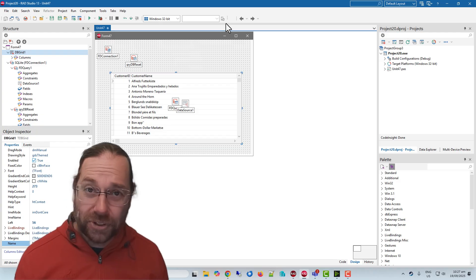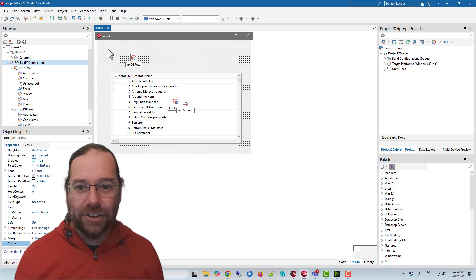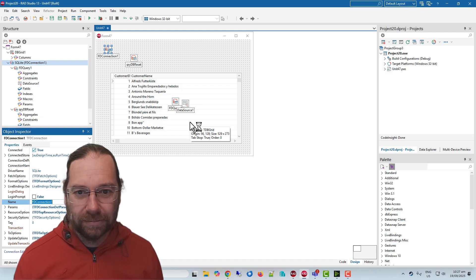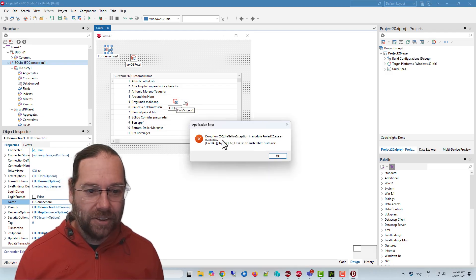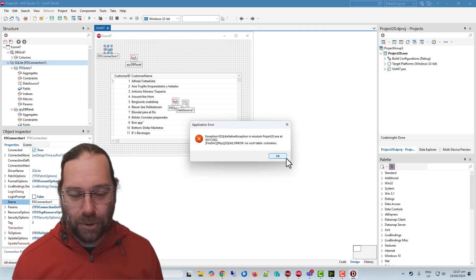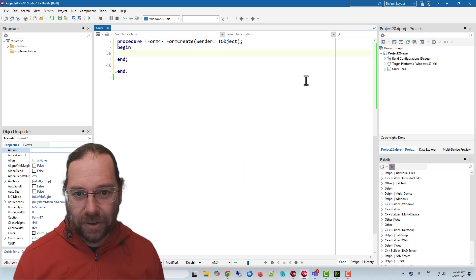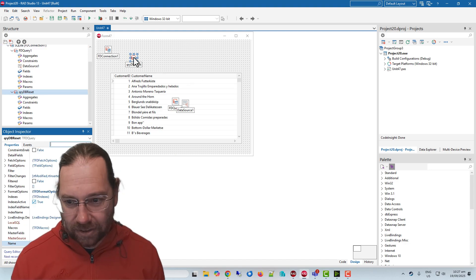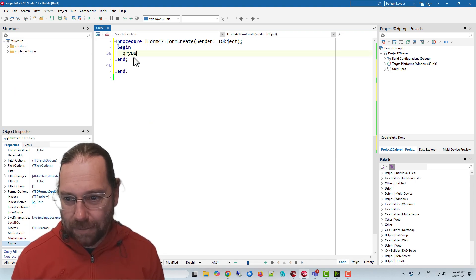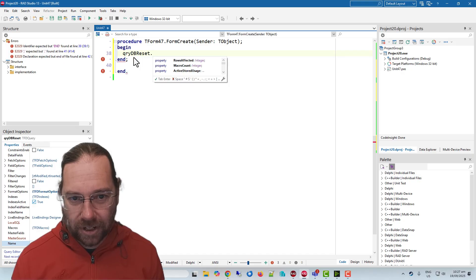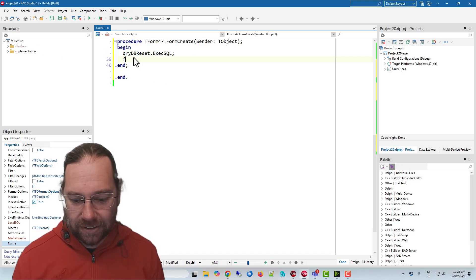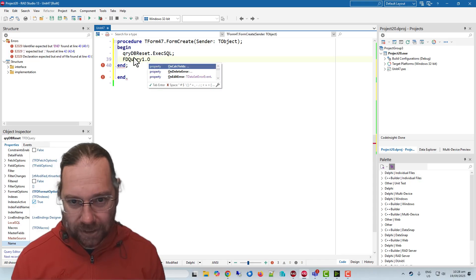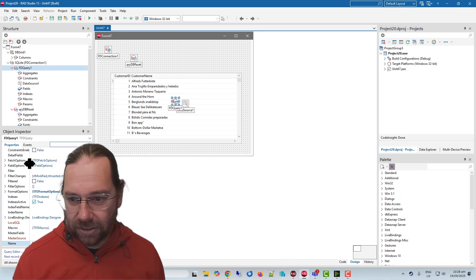Now this of course is only in memory. It's only available to this connection. So if I try to run this at this point, it's going to fall over. We've got no such table customers, which is fair enough. So in here I'm going to say qry_db.ExecSQL, and then our FD query dot open. And let's turn that off by default.